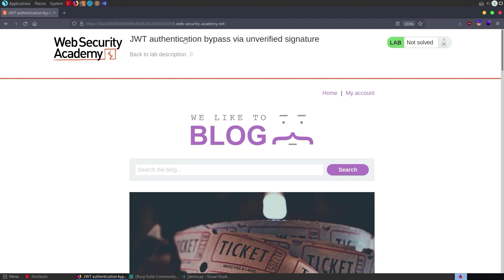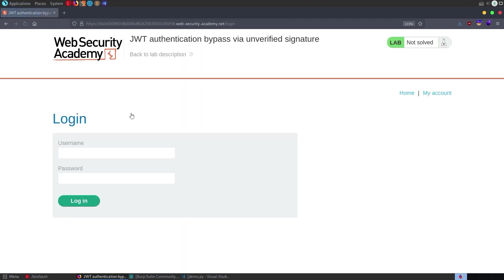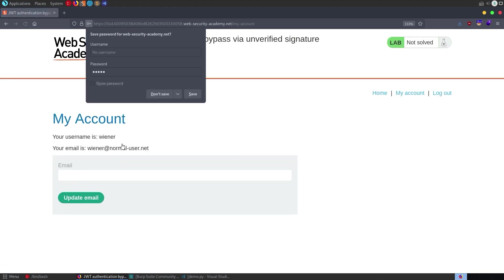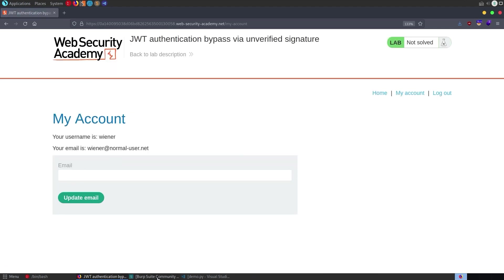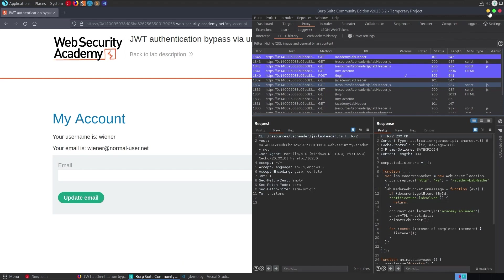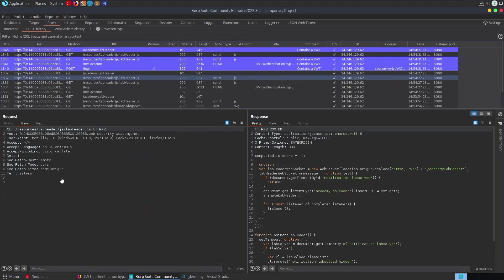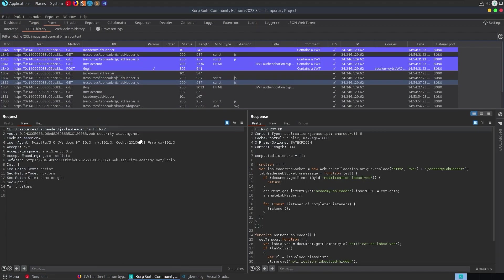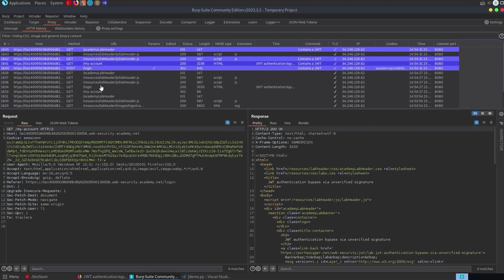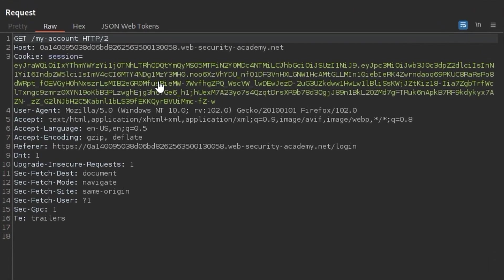so i've opened up the first challenge but we're not going to solve it we're just going to go and log in here with our credentials weiner and peter and then we'll go over to burp suite and you can see that our previous request didn't have any jwt in it but now if we have a look at this get my account which is after the login we do have a jwt